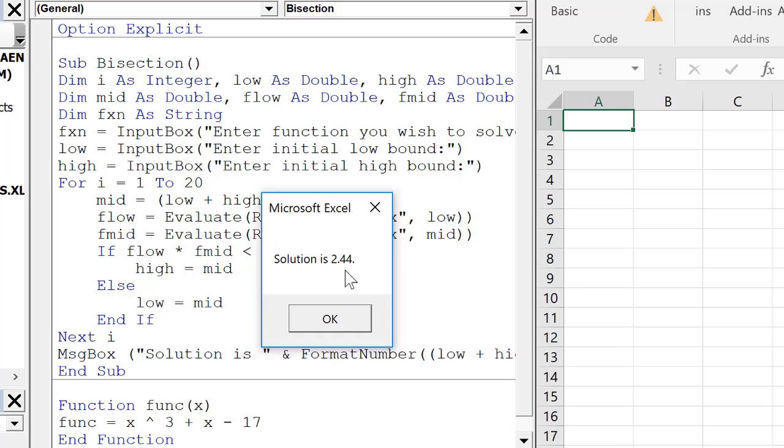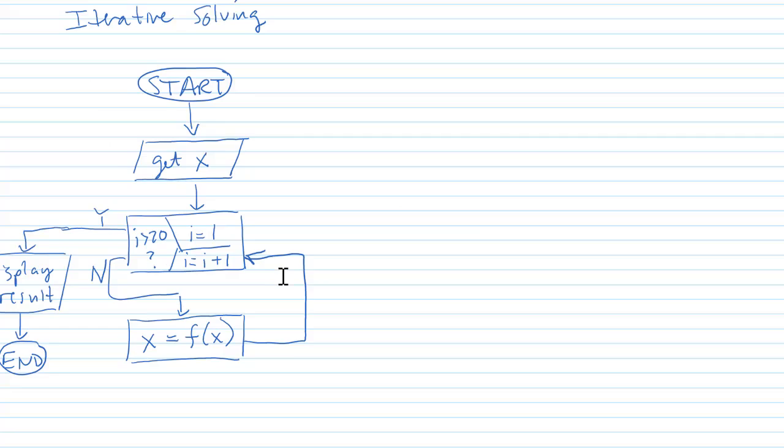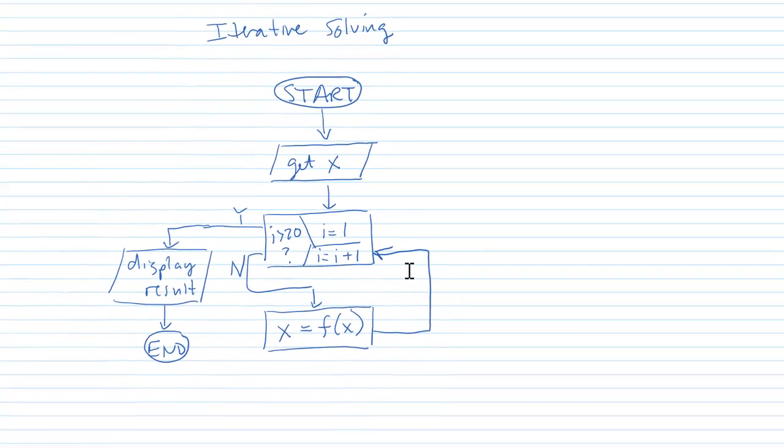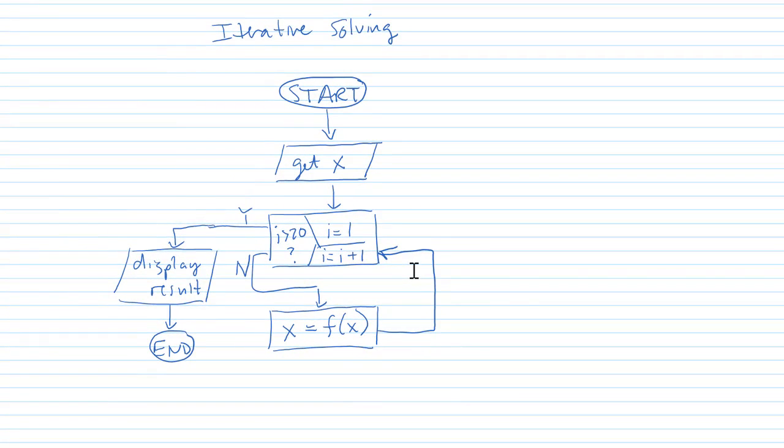And then we can go through and I can just continue and it gives us a result of 2.44. So this is a way that the user can input a function that they wish to find the 0 of. We can also use kind of the same technique for iterative solving. The flow chart for iterative solving is shown here. It's very easy compared to bisection.